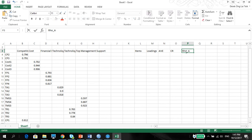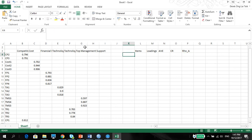As I mentioned to you, Rho A is a better measure, more consistent measure of the indicator reliability than the CR, which is the same thing actually, but it's more reliable. Now, then you want to talk about the items.